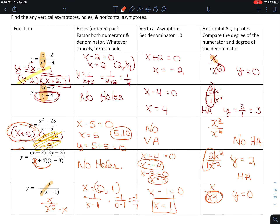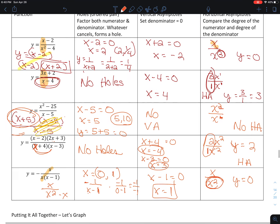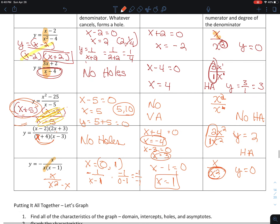I know that covered a lot, and we will cover this again when we do the graphing part. Come back and we'll do the graphing and put it all together.